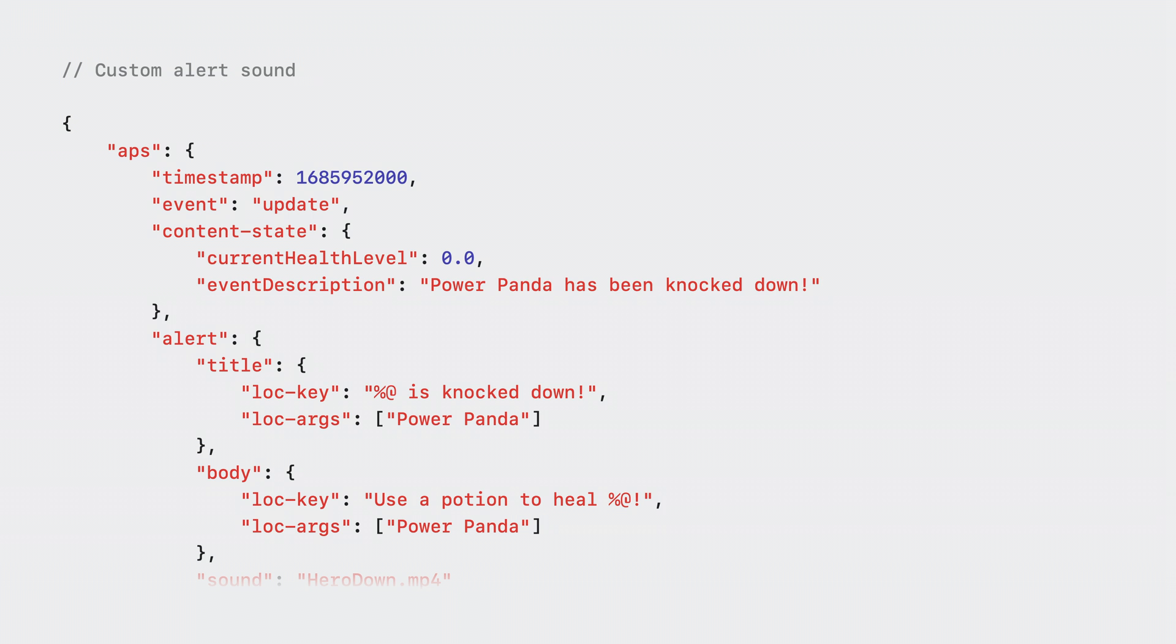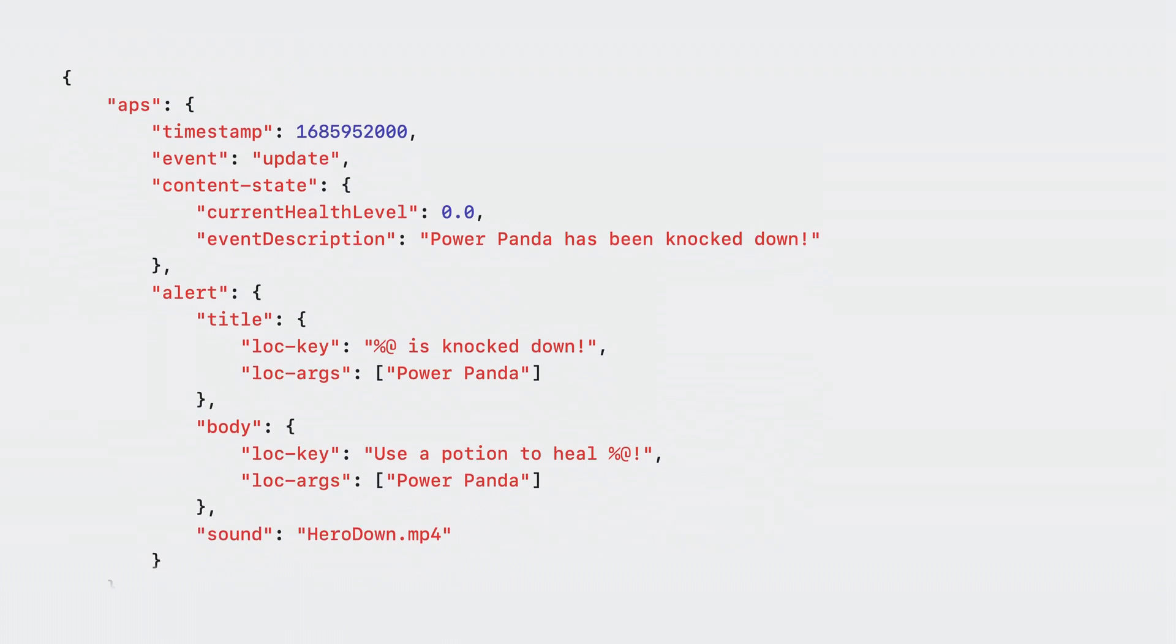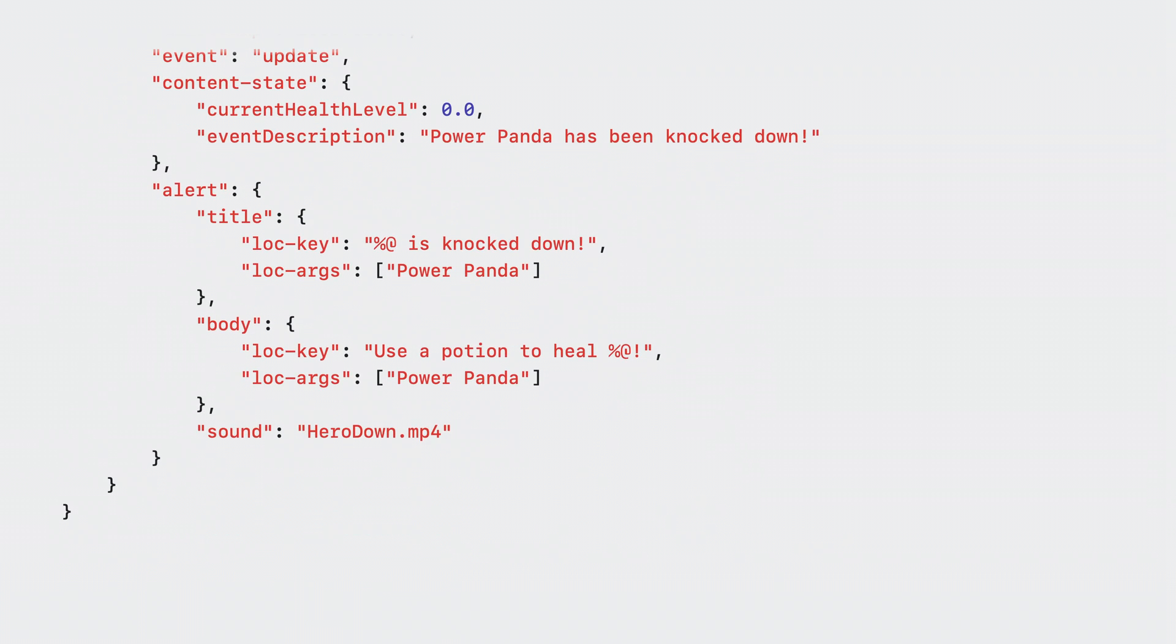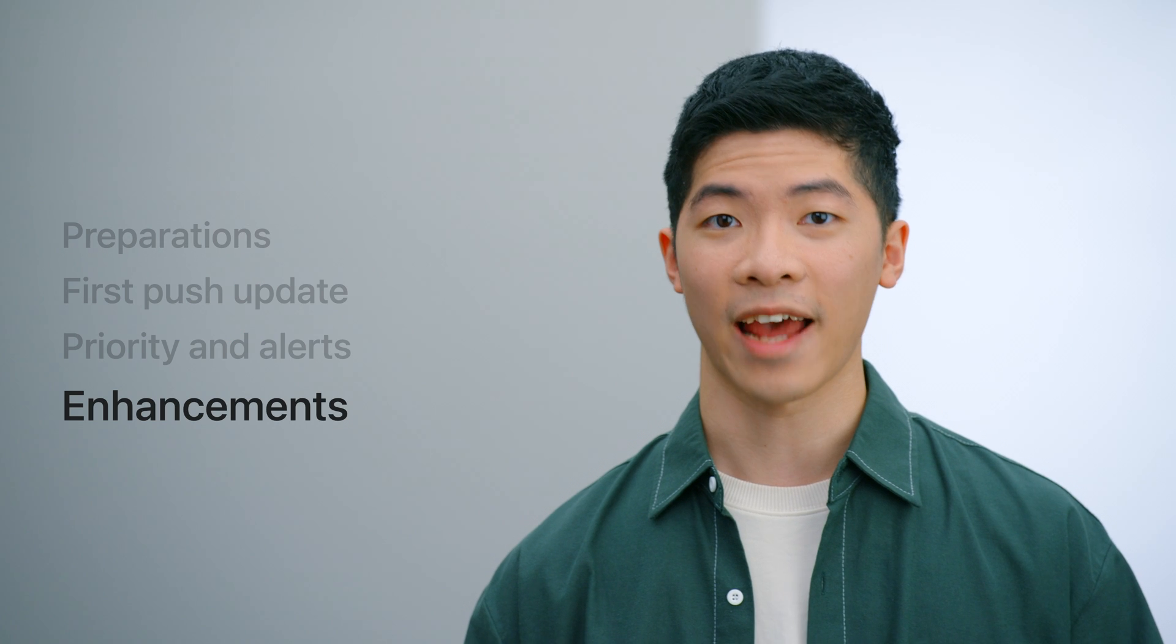To add a final touch to the alert, I would like to add custom sounds for different updates. To achieve this, first, I need to add the sound files to my app's target as a resource. Then, set the sound field of the alert object to my sound's file name. And that's it. Now my alert looks and sounds great.